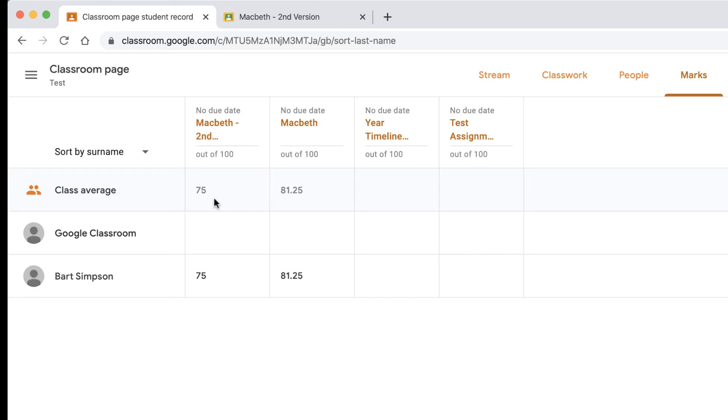So this is a good way. You've got a good one-screen outlook on all your assignments and marks that are happening within Google Classroom.